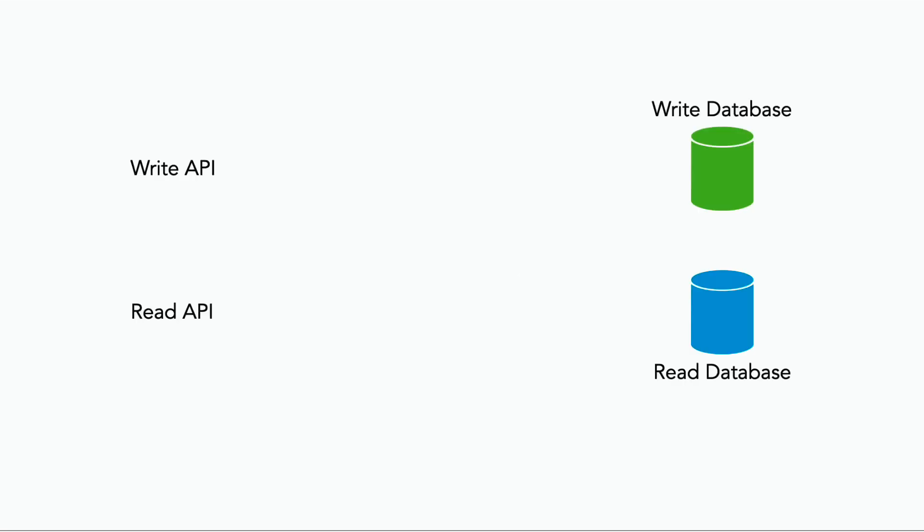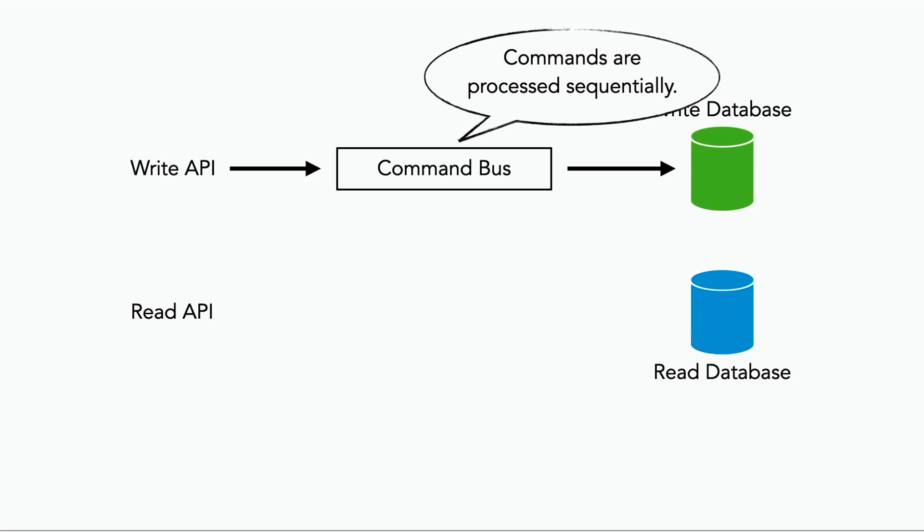And you will typically use different databases for the writes and the reads. A write operation, which will update the system state, is funneled through a command bus, where they will be processed sequentially, as in first in, first out.